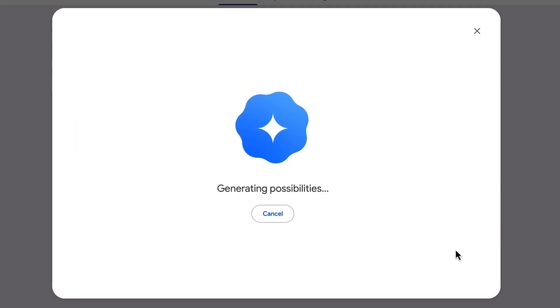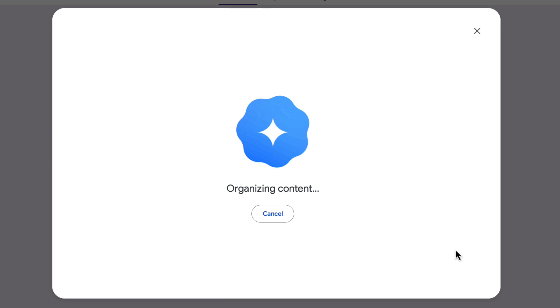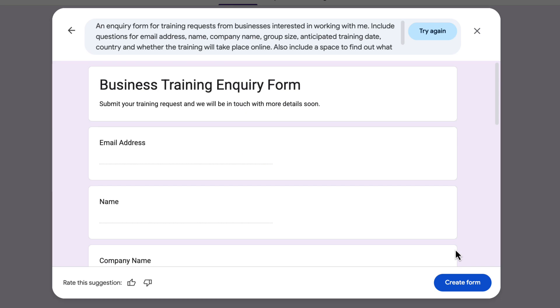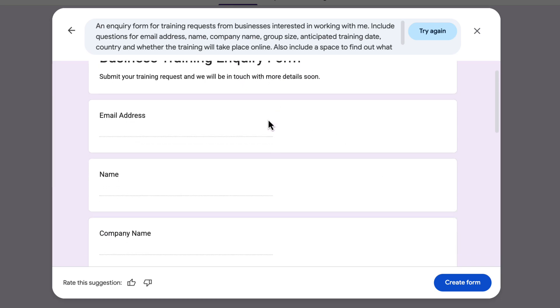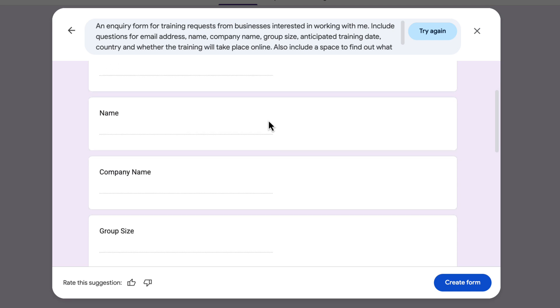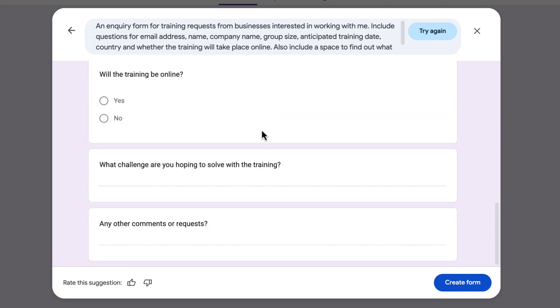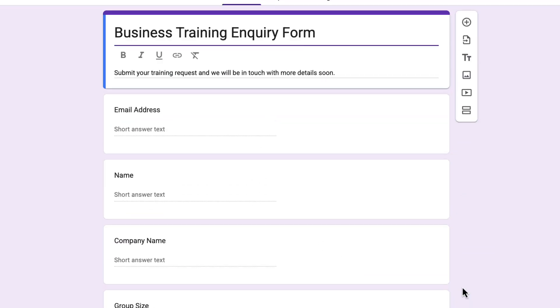I click Create and Gemini in Google Forms gets to work and creates the form I've asked for. It shows me a preview — it looks like we're asking for email address, name, whether it's online or not. Perfect, I'm going to click Create Form.